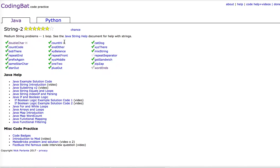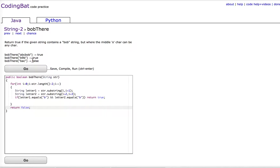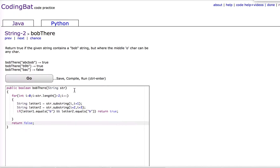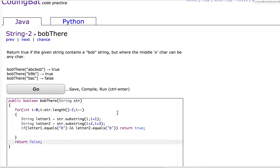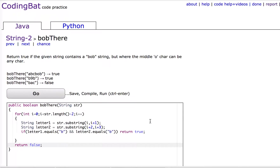I'm just going to pick bobThere. Now, I'll make that a little bit larger for you. Notice how bobThere in String 2 returns true if the given string contains a bob string, but where the middle character can be any character.